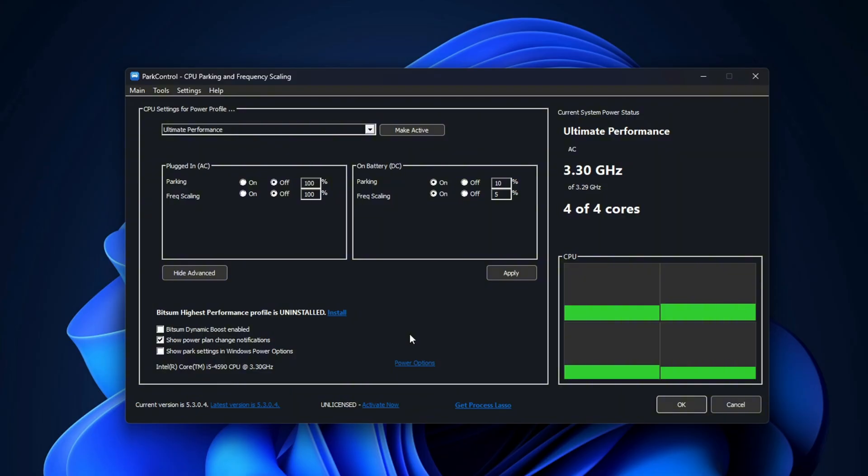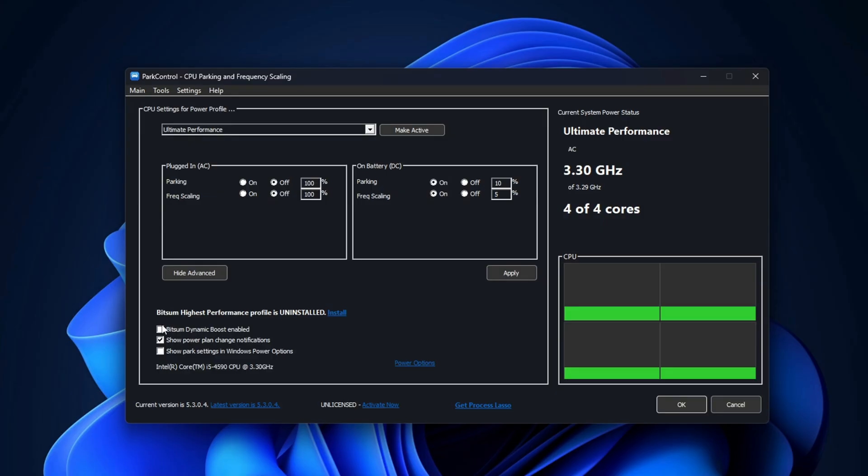Next, make sure these two options are checked: Bitsum Dynamic Boost enables performance adjustments under load. Show power plan change notifications is optional but helpful for knowing when your plan changes.